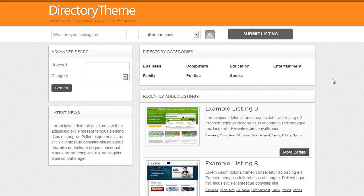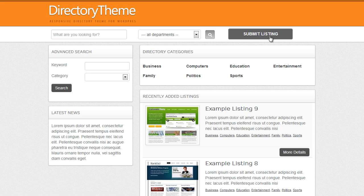So I am just using the directory theme as an example. As you can see in this theme we have got the submit listing option at the top and when I click it nothing has happened. And this is because the actual button link here hasn't been set up.